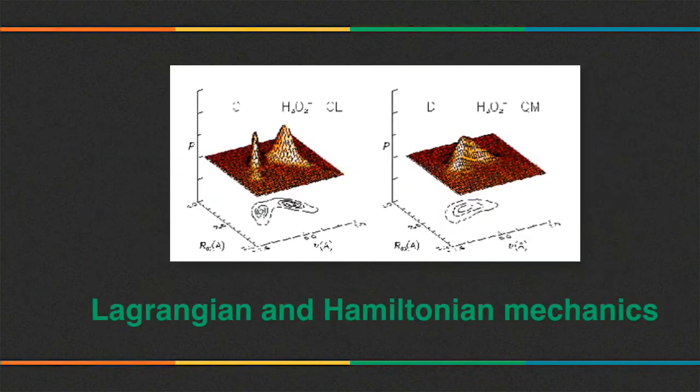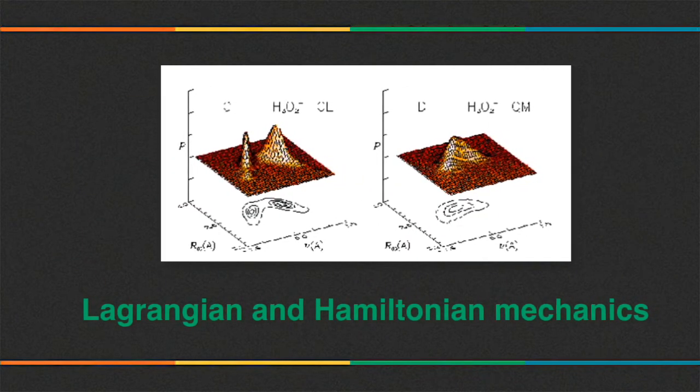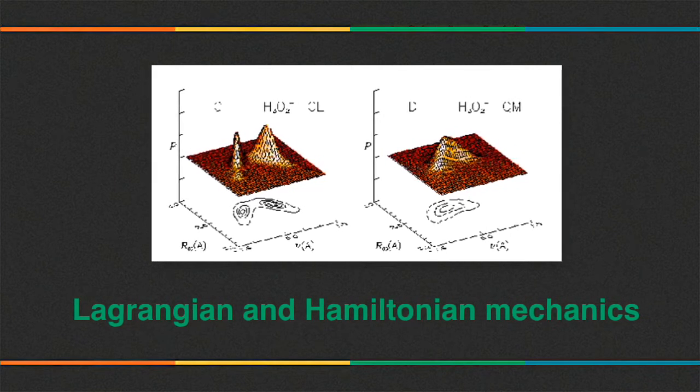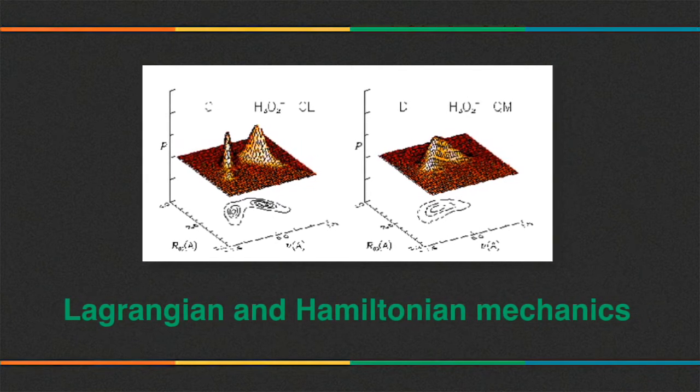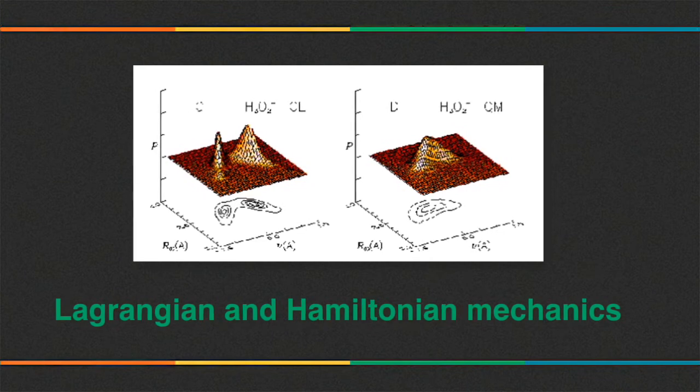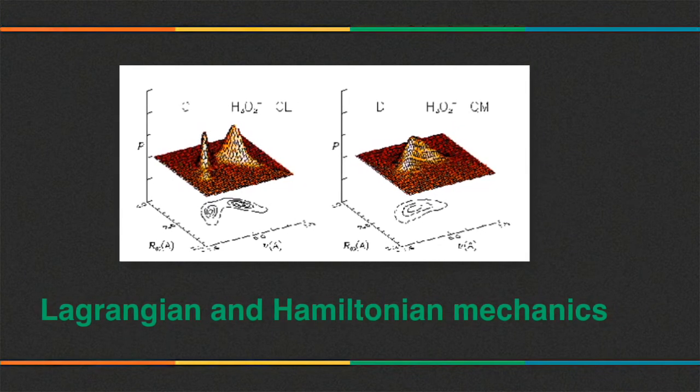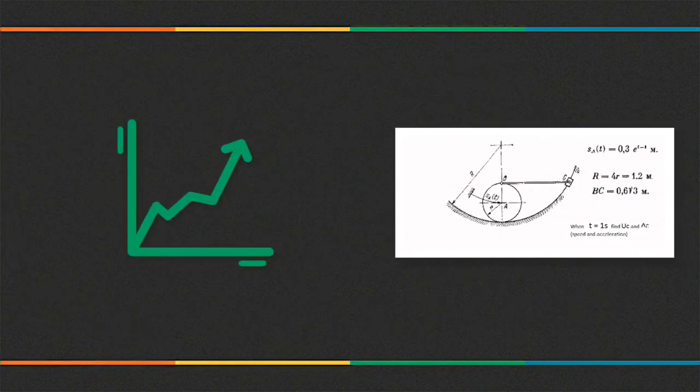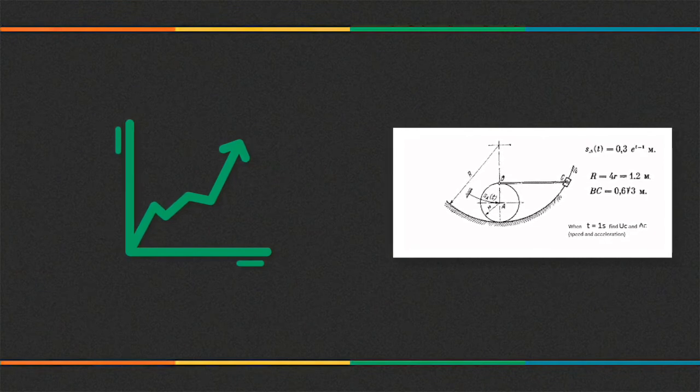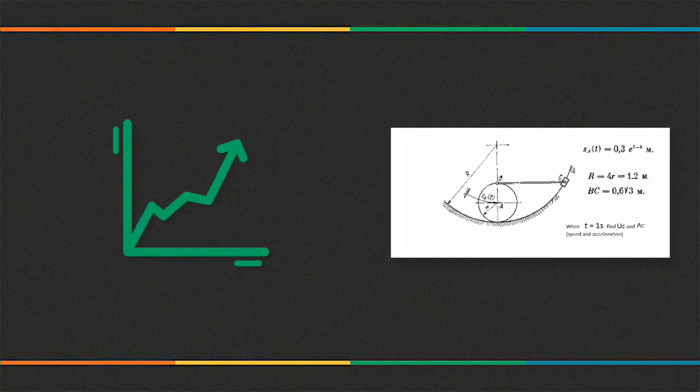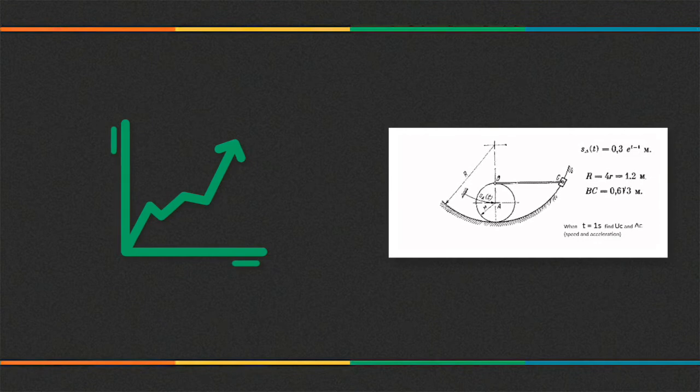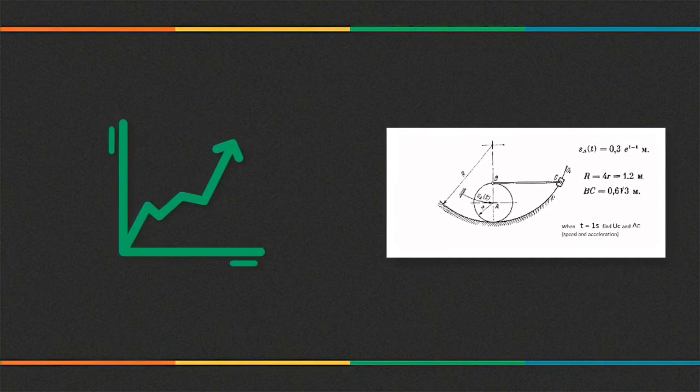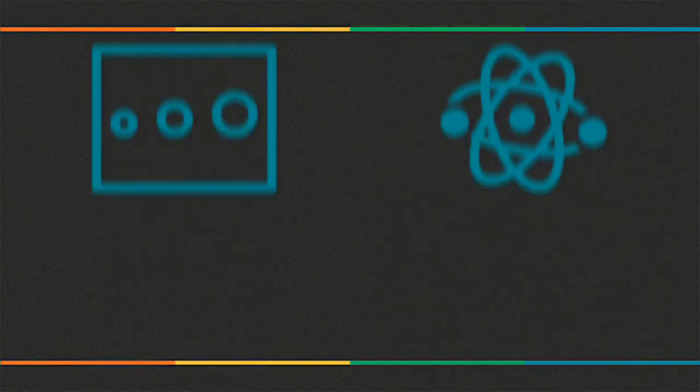Later, more abstract and general methods were developed, leading to reformulations of classical mechanics known as Lagrangian mechanics and Hamiltonian mechanics. These advances were largely made in the 18th and 19th centuries, and they extend substantially beyond Newton's work, particularly through their use of analytical mechanics.